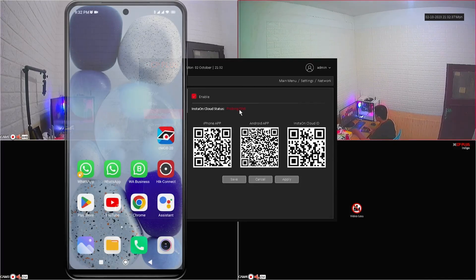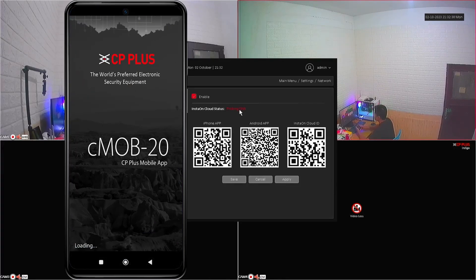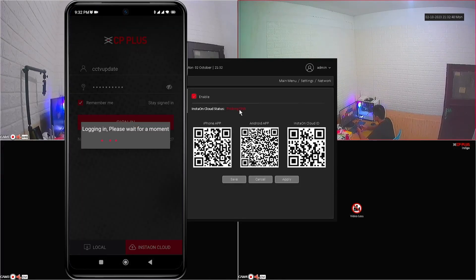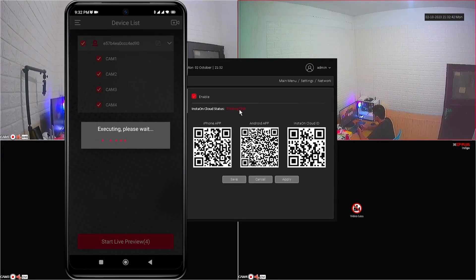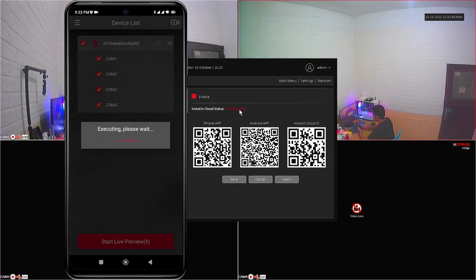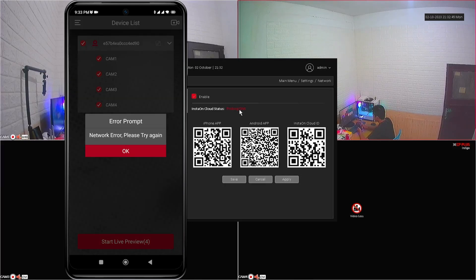When we try to open the CMOB-20 application to access the CP Plus device, there will be a message that says network error, please try again.